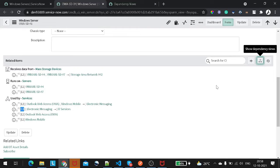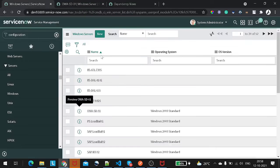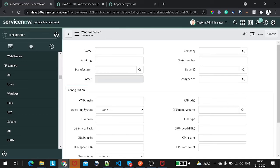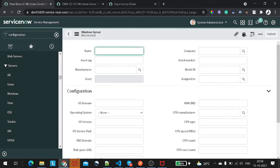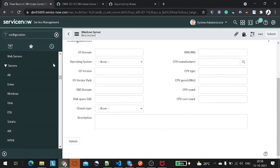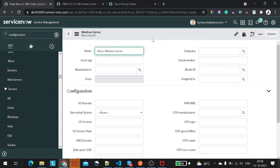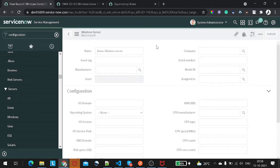Now, if you want to create a new relationship, let's create a new Windows Server. I will give it a name like 'Demo Windows Server' and I will not fill out any non-mandatory information. If I save it out, we now have a Windows Server record stored.